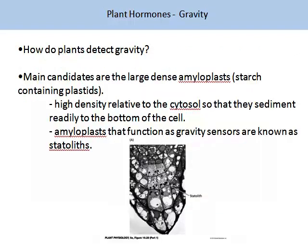So how do plants detect gravity? The main candidates are the large, dense amyloplasts, or starch-containing plastids. They are highly dense relative to the cytosol, so they sediment and fall to the bottom of the cell. The amyloplasts that function as gravity sensors are known as statoliths.